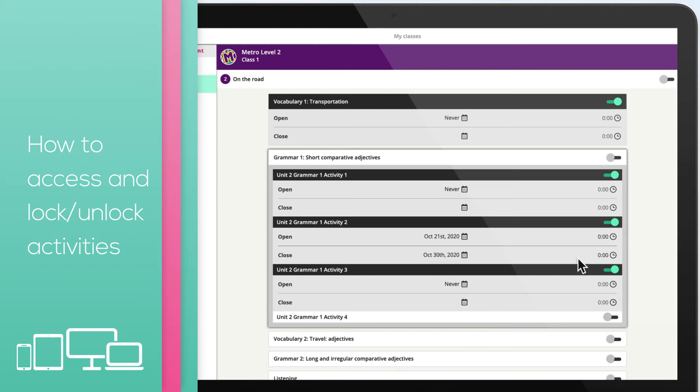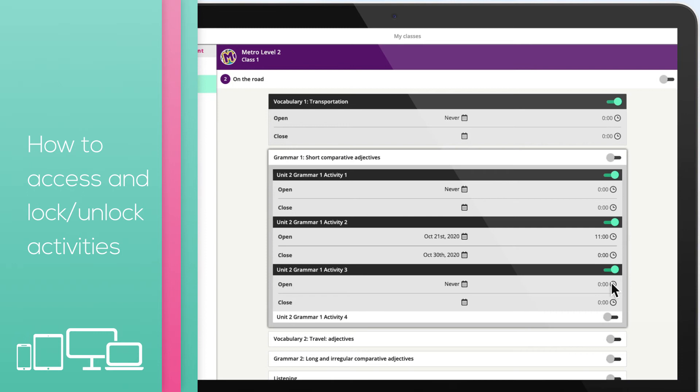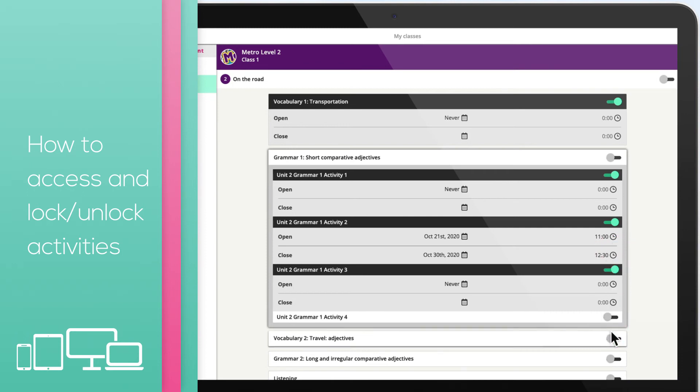Click on the clock icon in the open field to select the time you want the content to be unlocked. Then click on the clock icon in the close field to select the time you want the content to lock again.